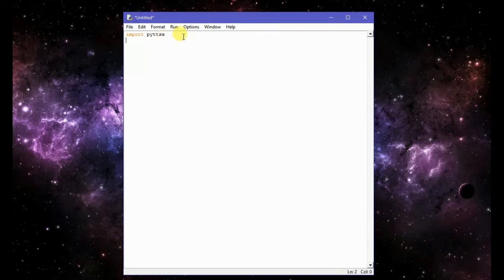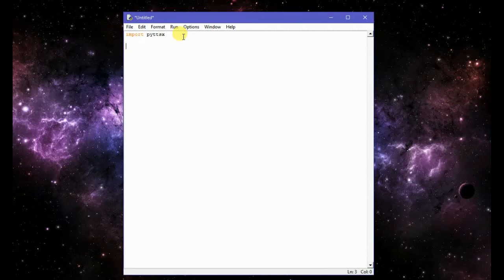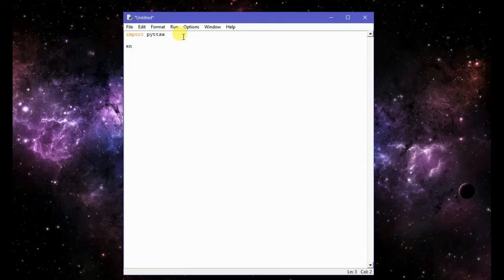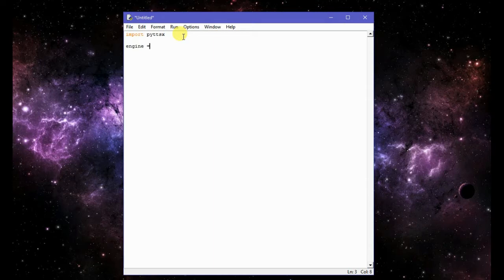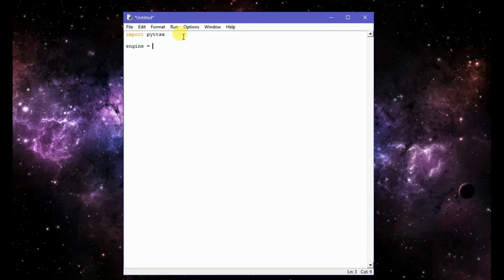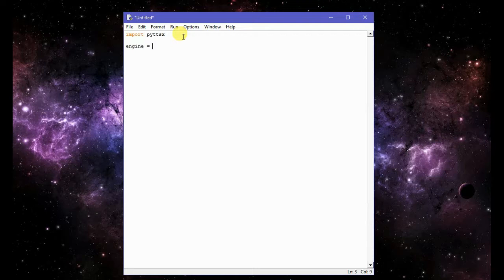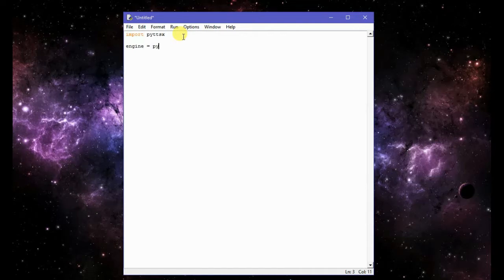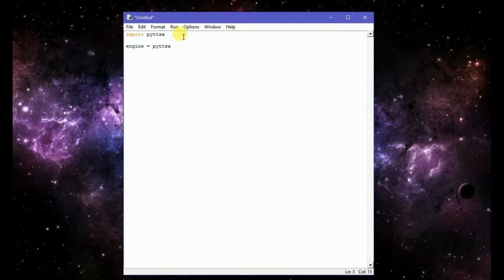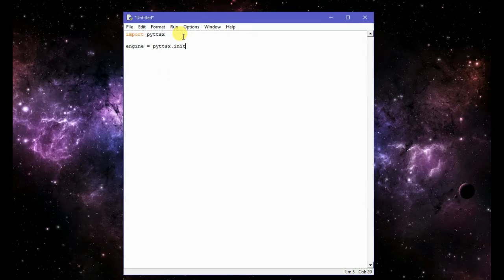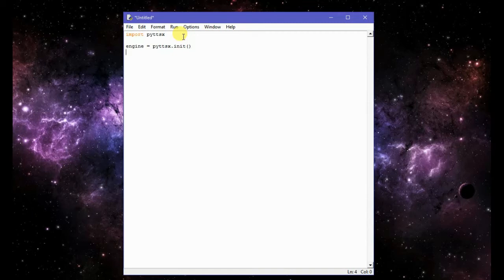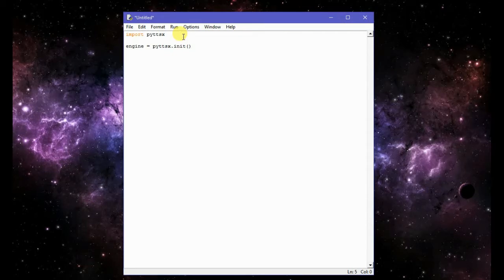And now I will define a variable engine, or you can name it any other variable like a, is equals to PYTTSX dot init and it means initiate.